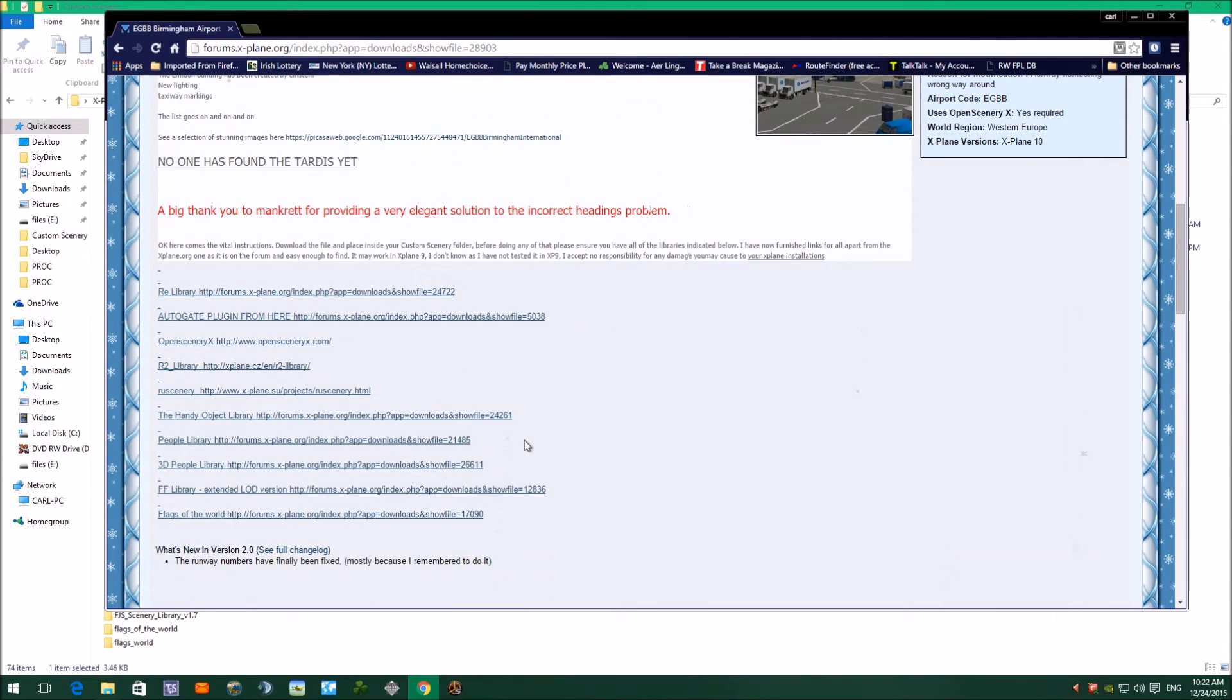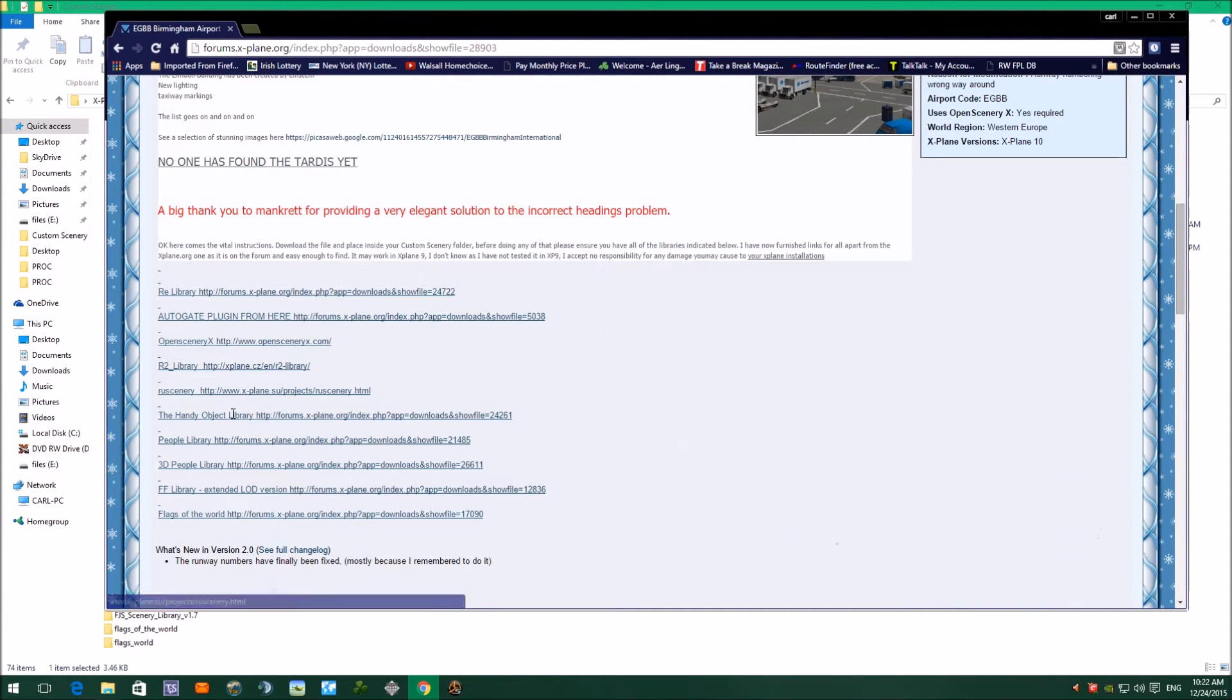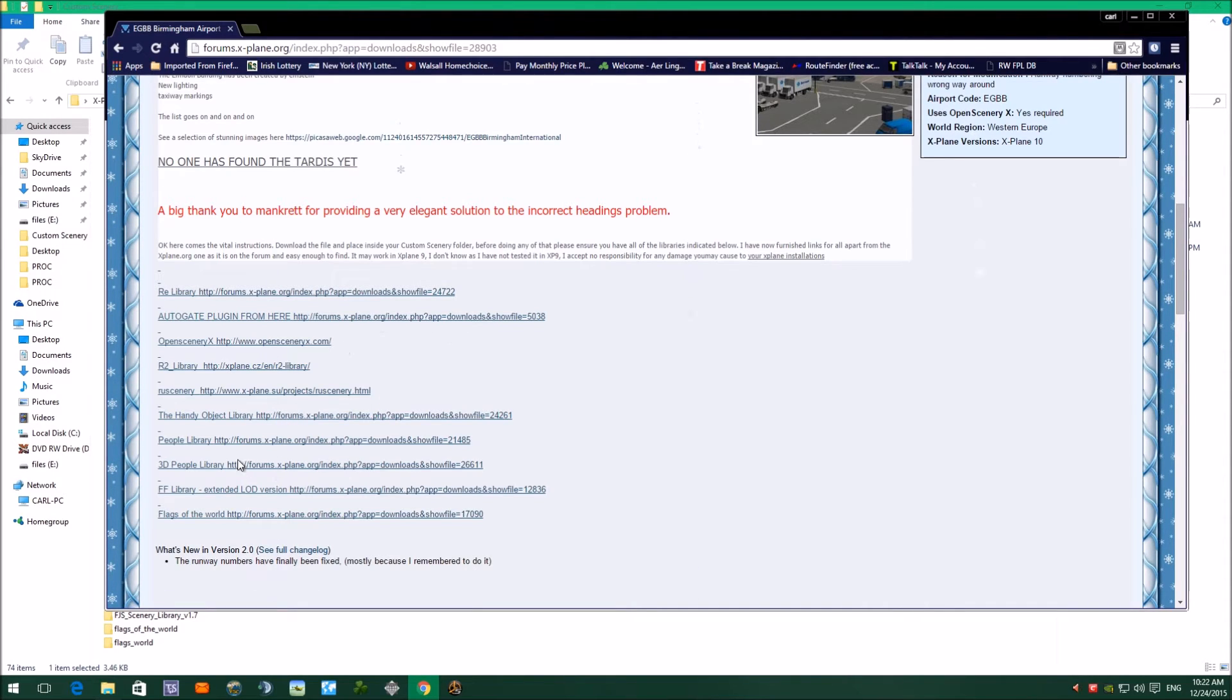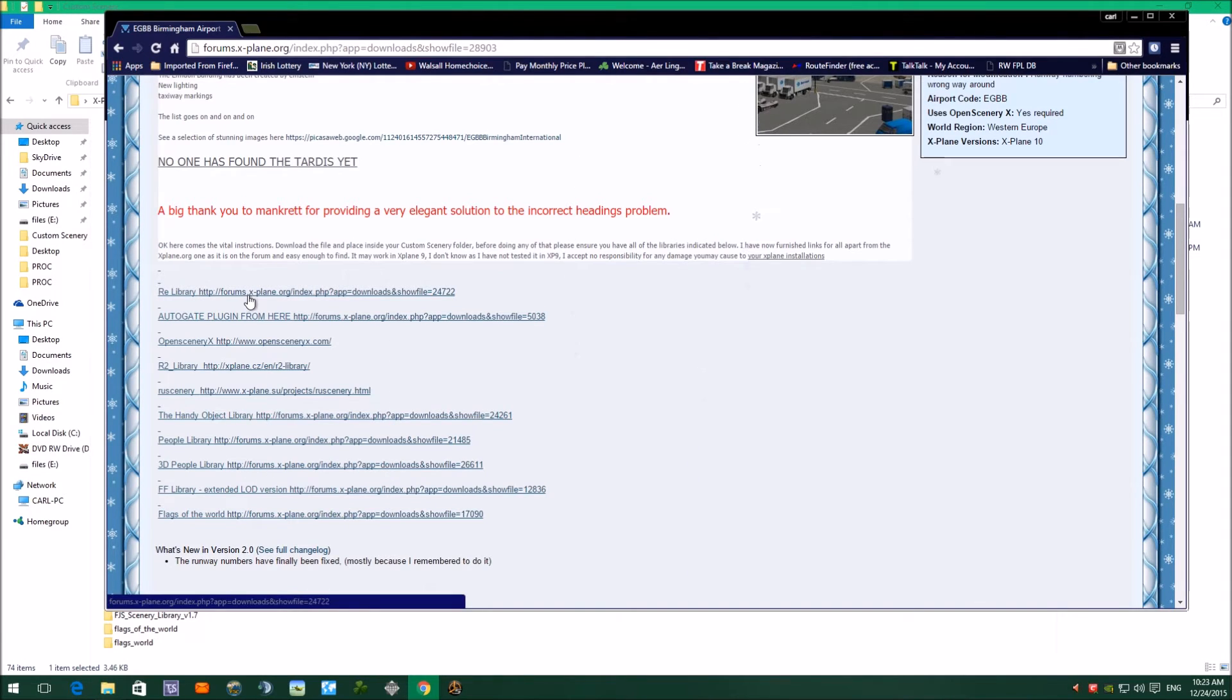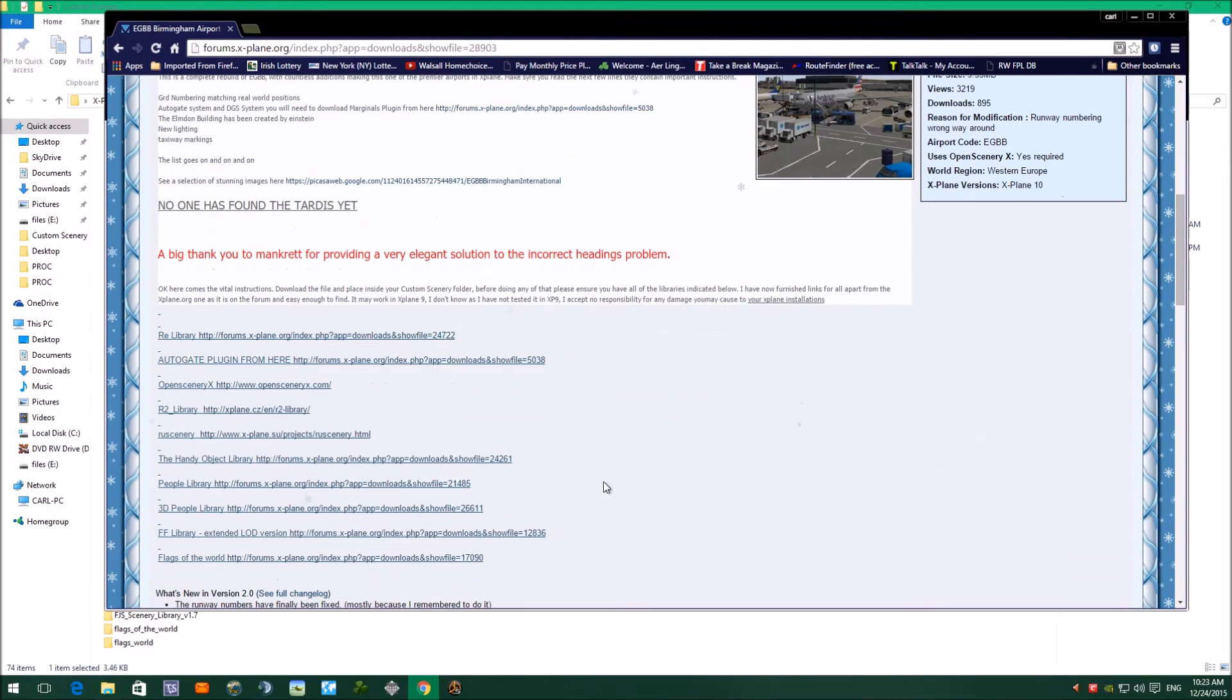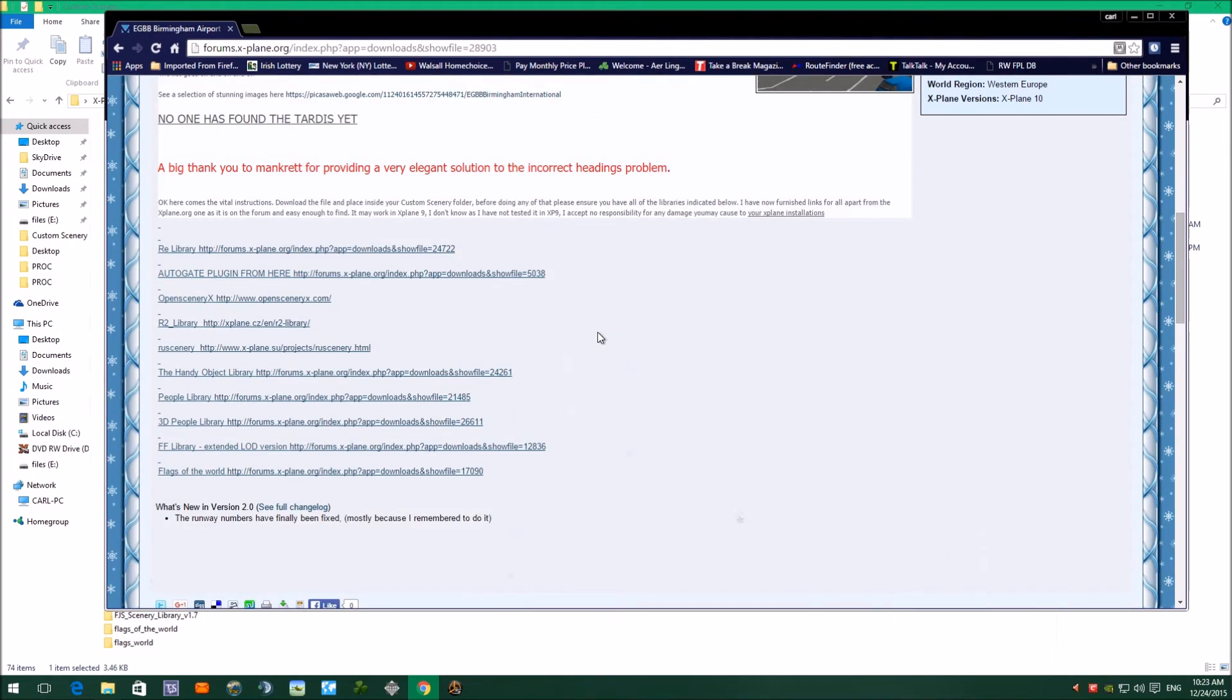But before you do, you need to have a look in the text here, because most people who put airports on scenery will tell you what library scenery libraries you need for that airport to look correctly. And as you can see, there's quite a list here. All these are available on X-Plane.org and they're free. And you need, if the airport scenery asks for them, you need to put all of these libraries into your X-Plane custom scenery folder. Otherwise, when you try and load the airport up, X-Plane will tell you it won't look correctly, there's something missing.